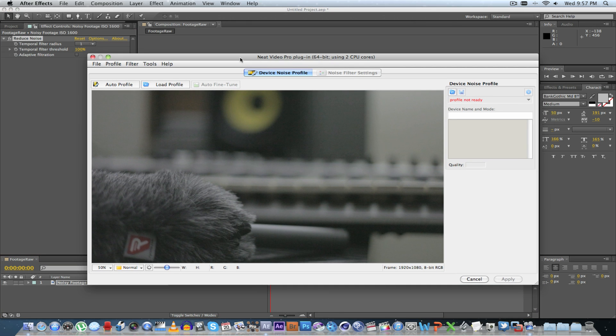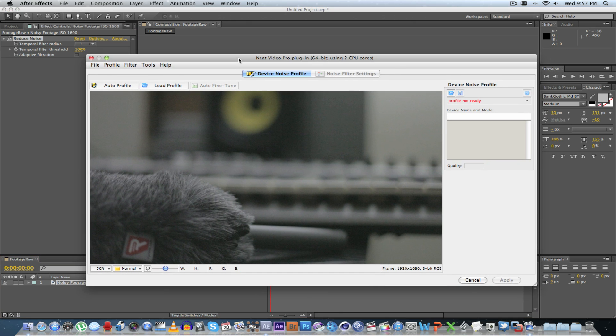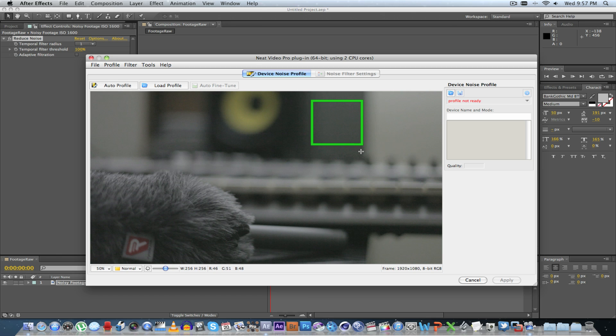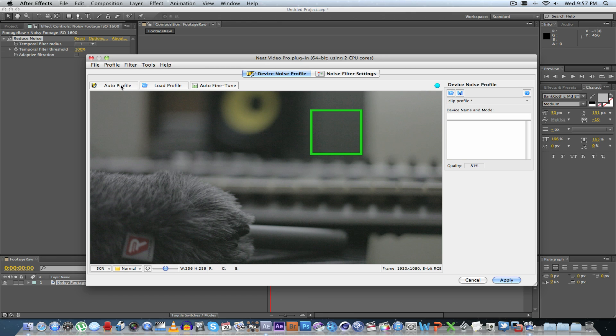What you need to do here is select a section of the footage with lots of noise. So as we can see, this area has got quite a lot of noise and you just draw a box around it. There we go, and you can position it. Once you're done, you click on Auto Profile. Now that will actually analyze the noise levels and it will try and invert that.